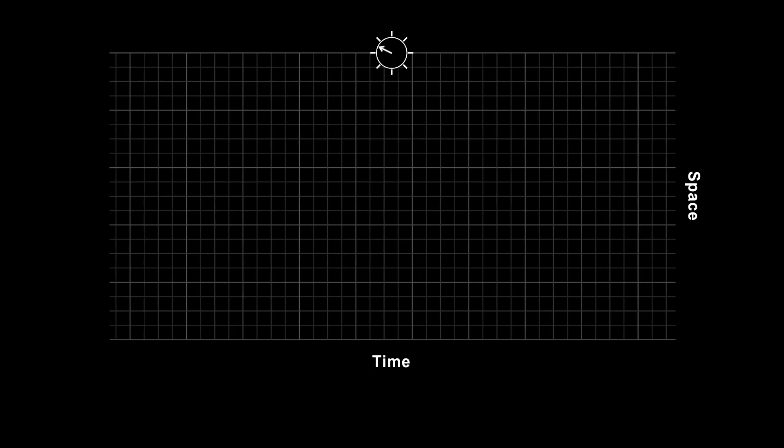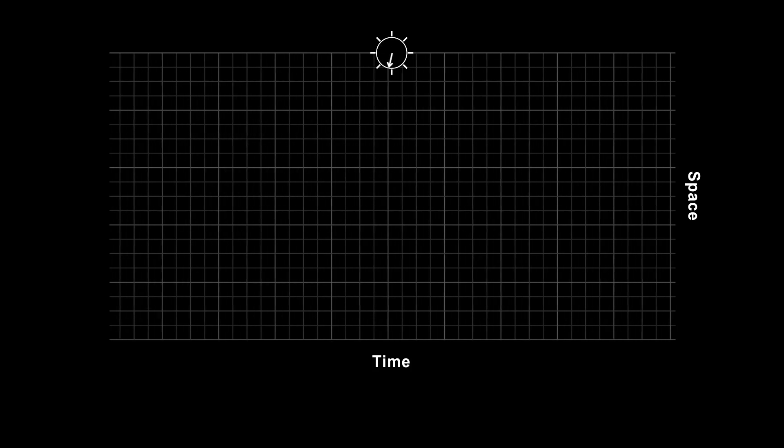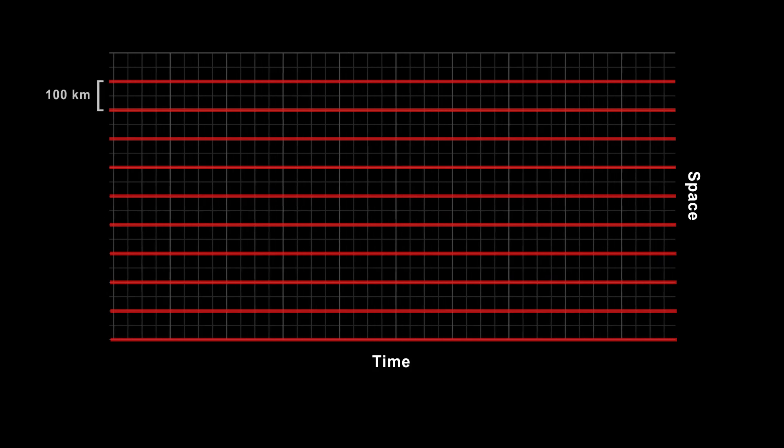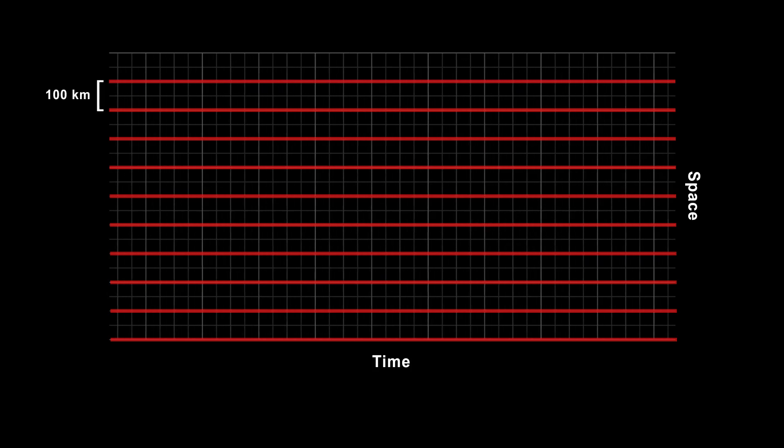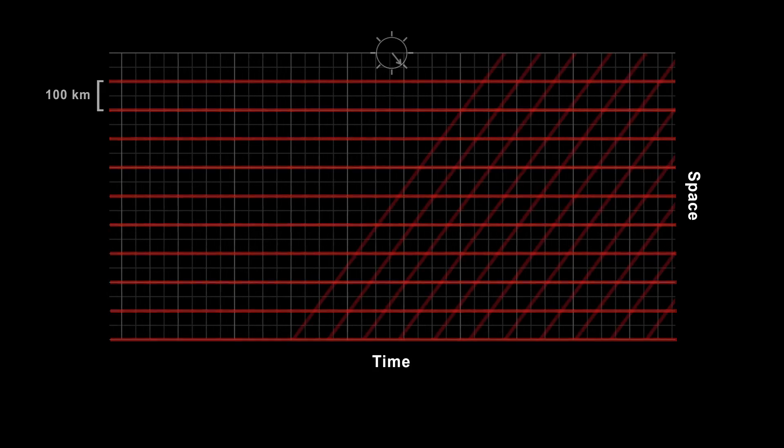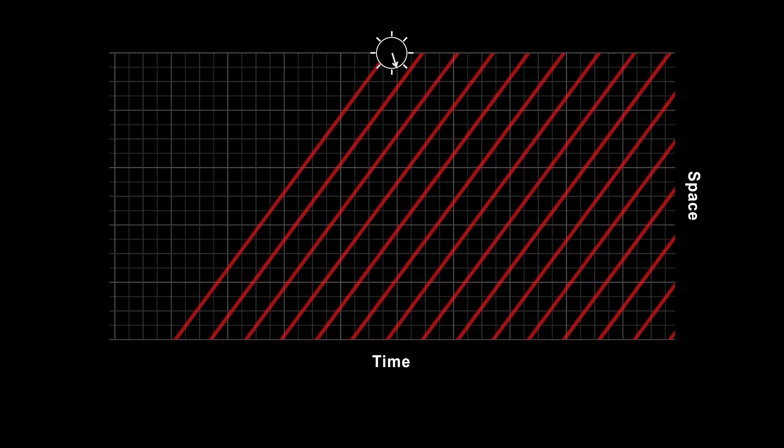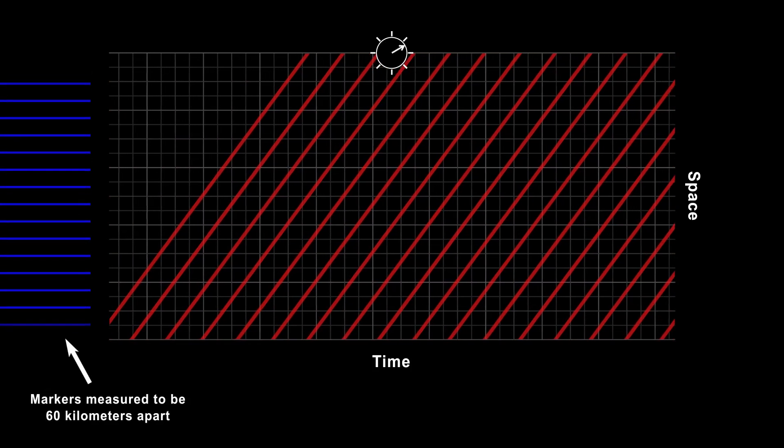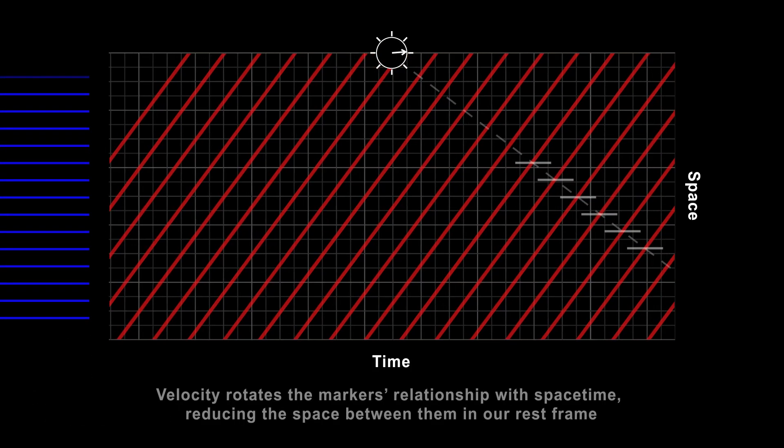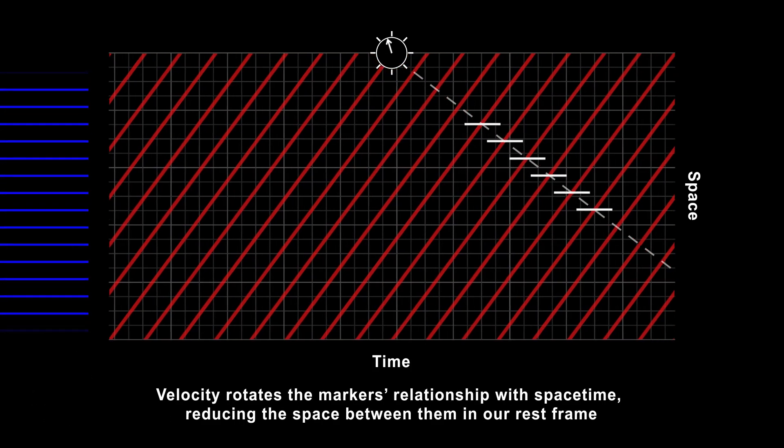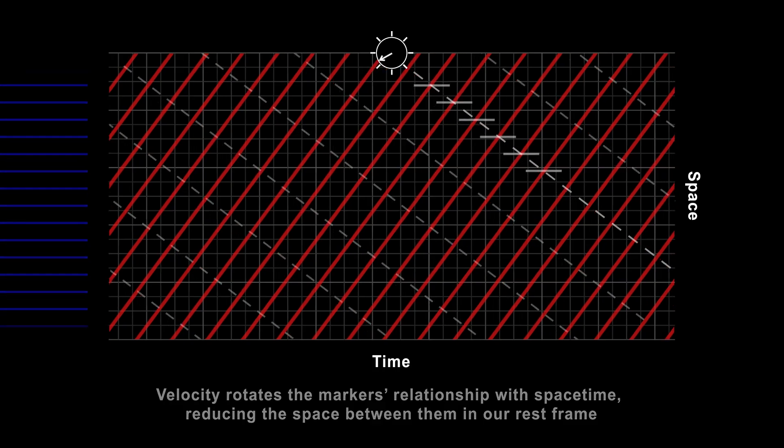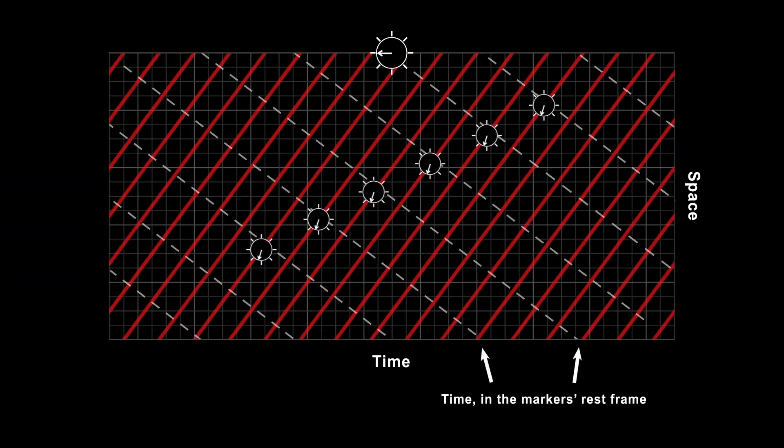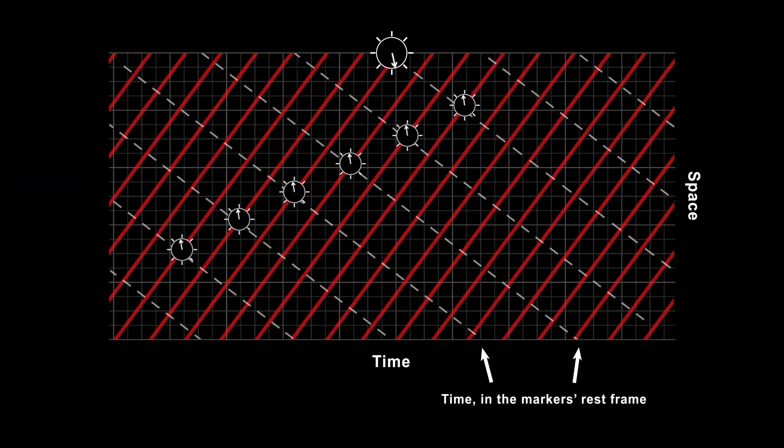In your own rest frame, your wristwatch always ticks at the full rate. But imagine you're moving past markers that have been placed 100 kilometers apart. In your rest frame, they are moving past you. At 80% of the speed of light, you'd measure them to be only 60 kilometers apart. And clocks attached to them would run at 60% their full rate.